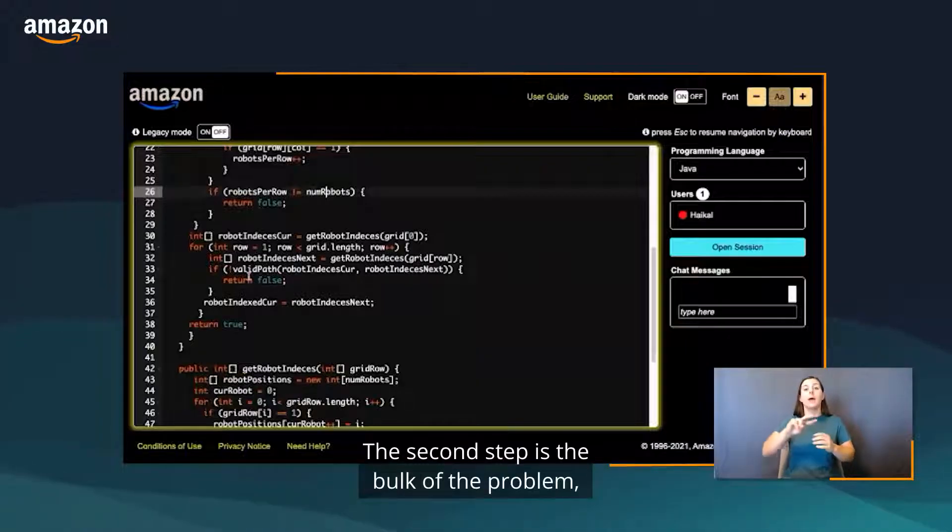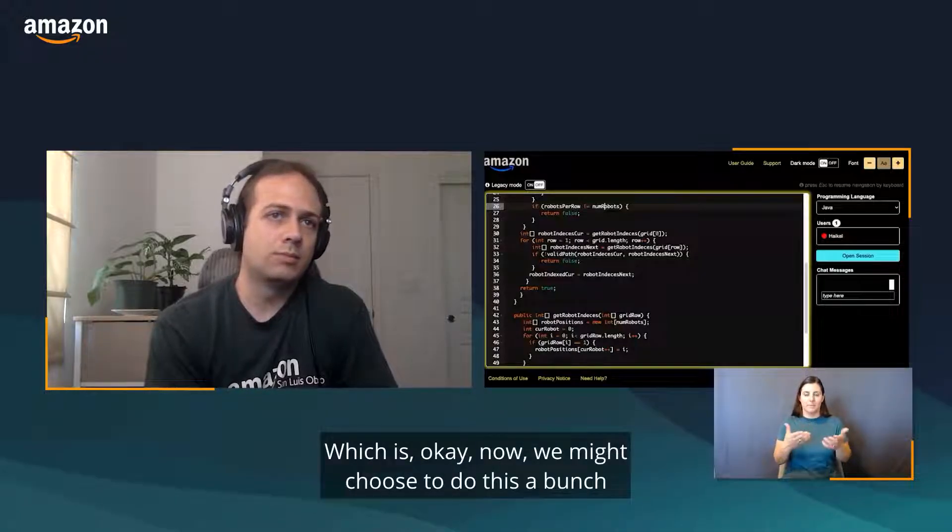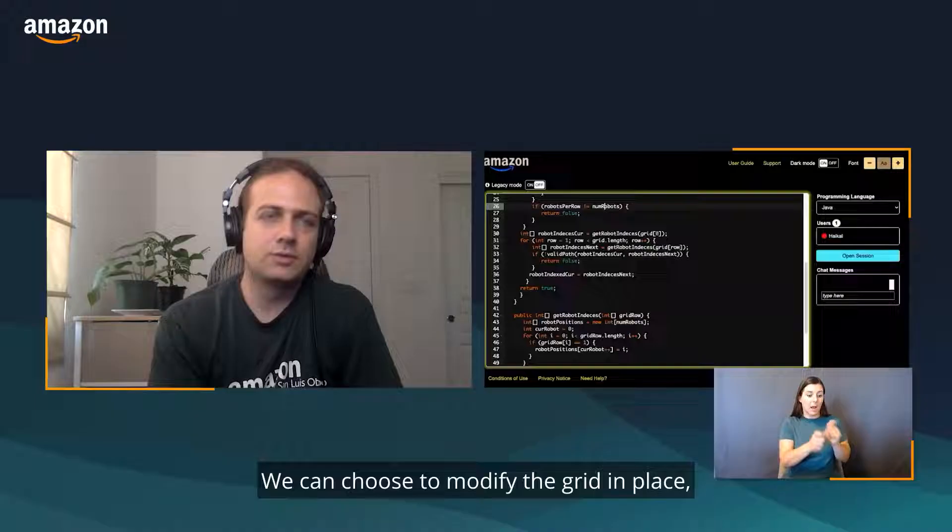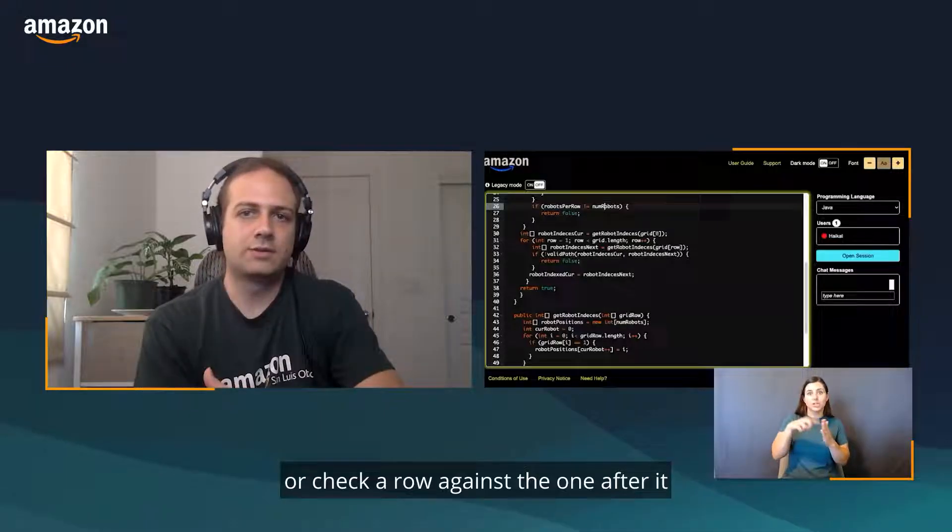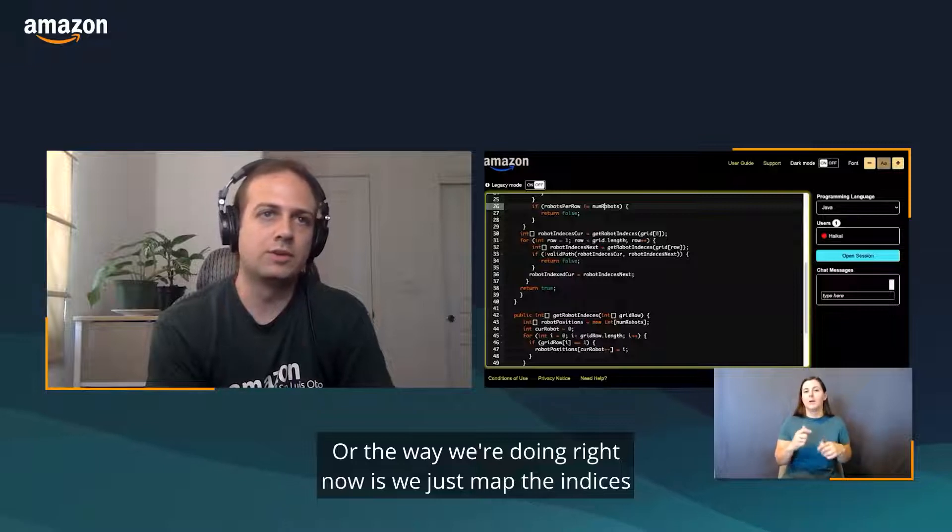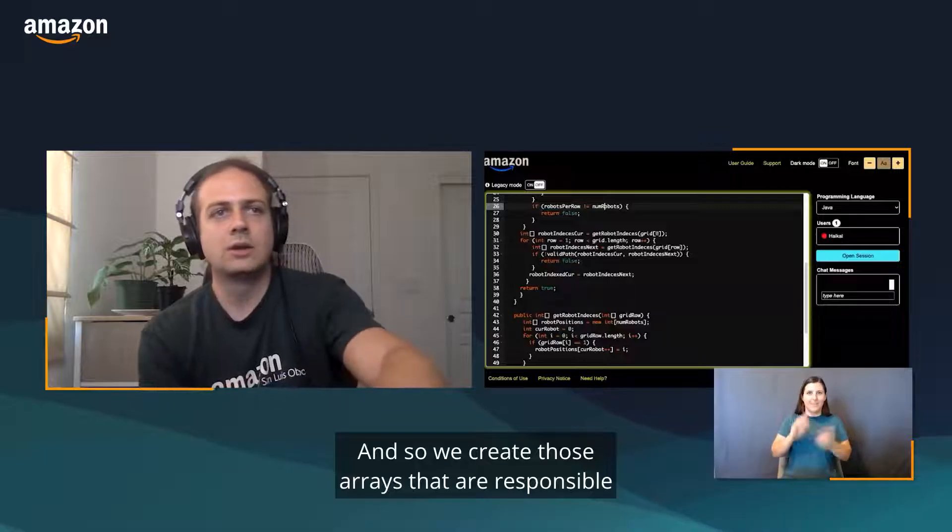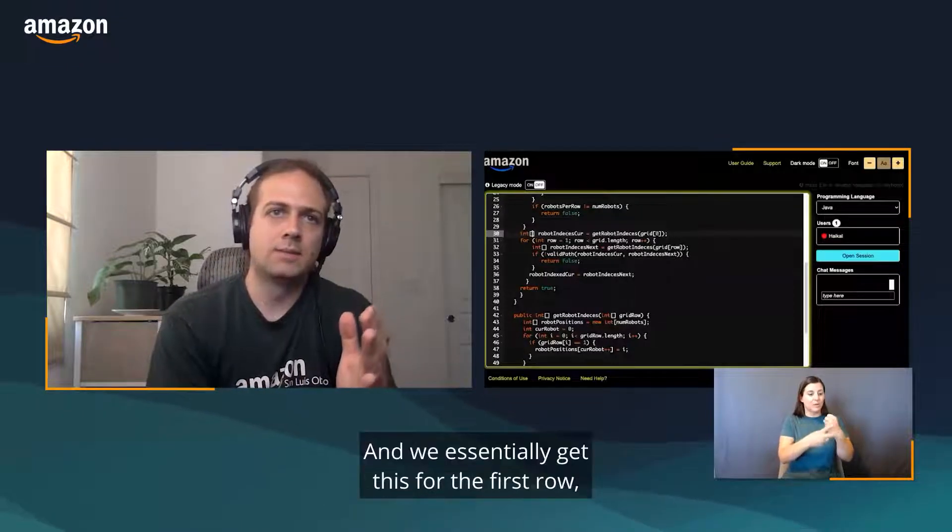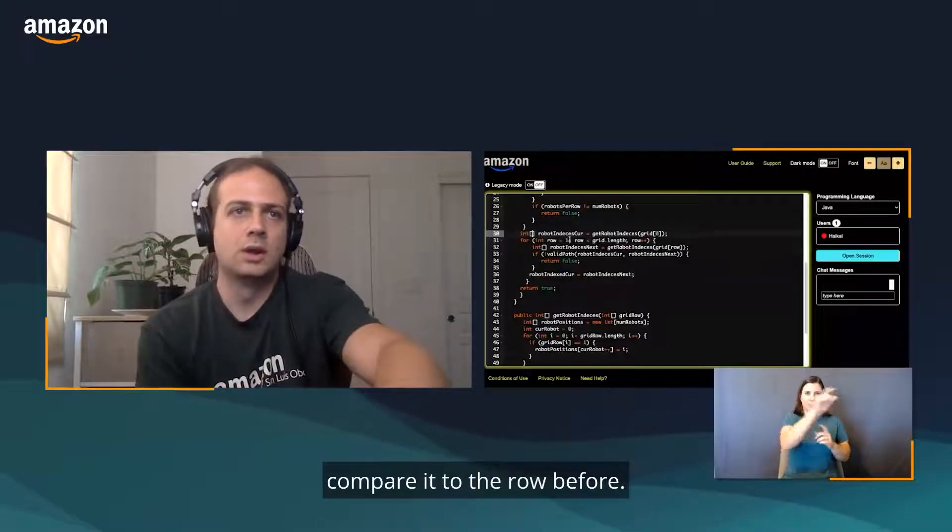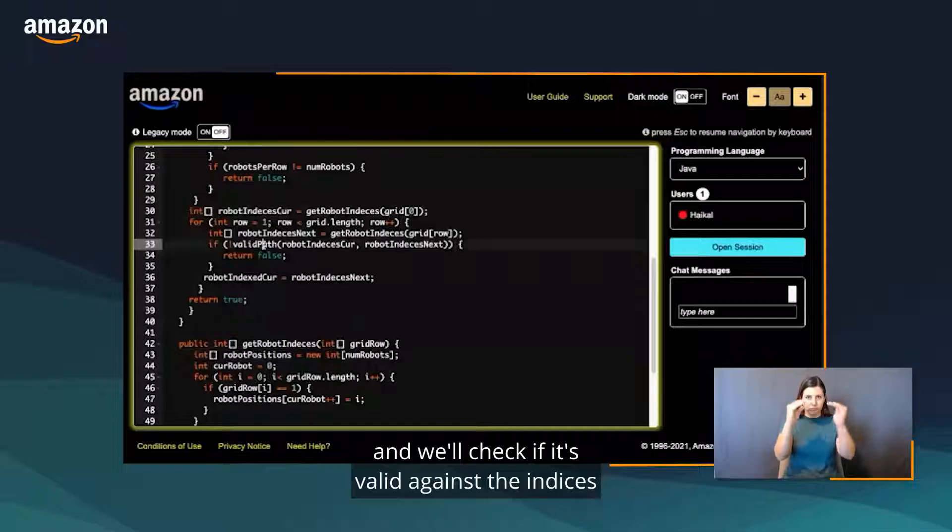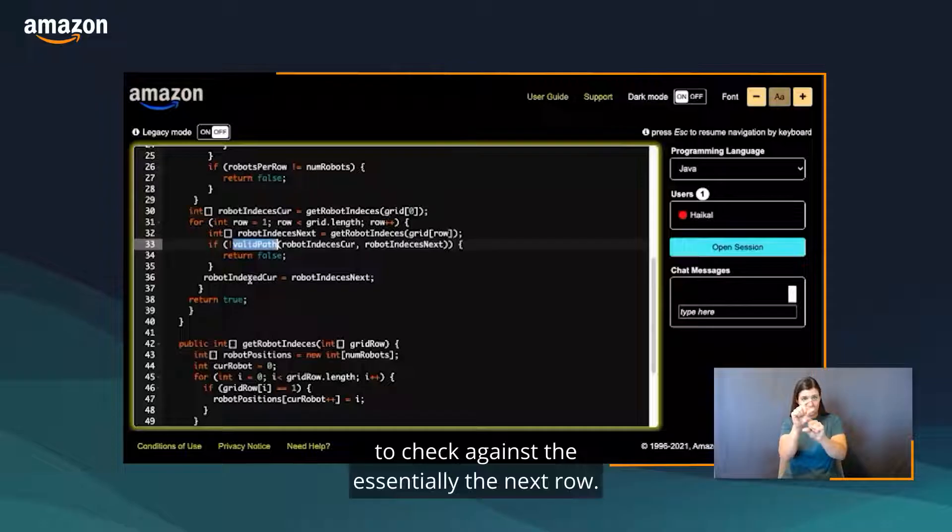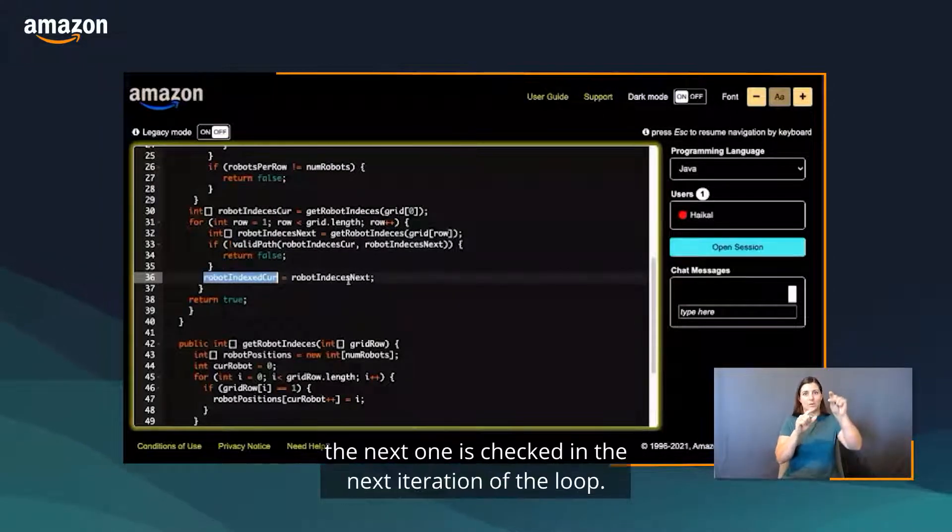The second step is the bulk of the problem. We might choose to do this a bunch of different ways. We can choose to modify the grid in place or check a row against the one after it, and then check the other way around as well. The way we're doing right now is we map the indices of the robots, and then we just compare them against each other. We create those arrays that are responsible for storing the positions of the robots. We essentially get this for the first row, because we want to start from row one compared to the row before. We get the indices and we check if it's valid against the indices of the previous row. If it's not, return false. Otherwise we update to check against the next row, so we update the current one to check on the next iteration of the loop. If it passes, we just return true after.